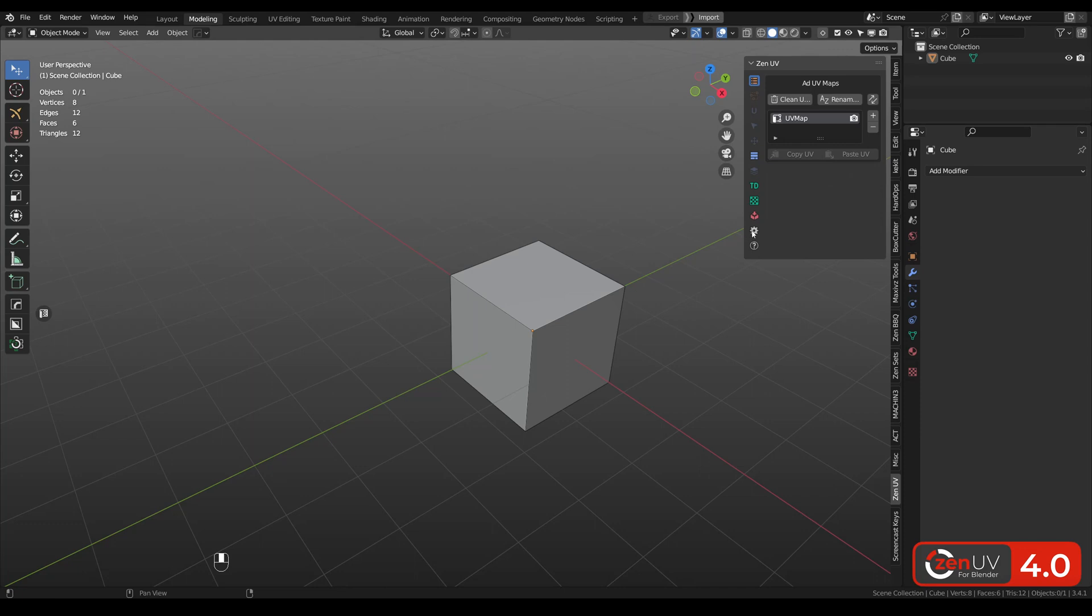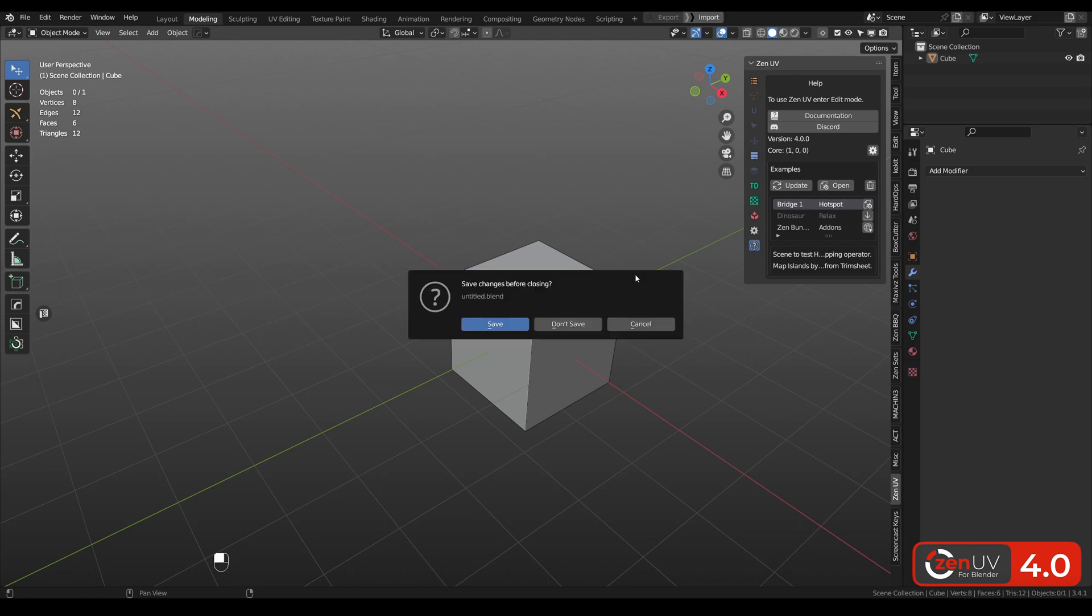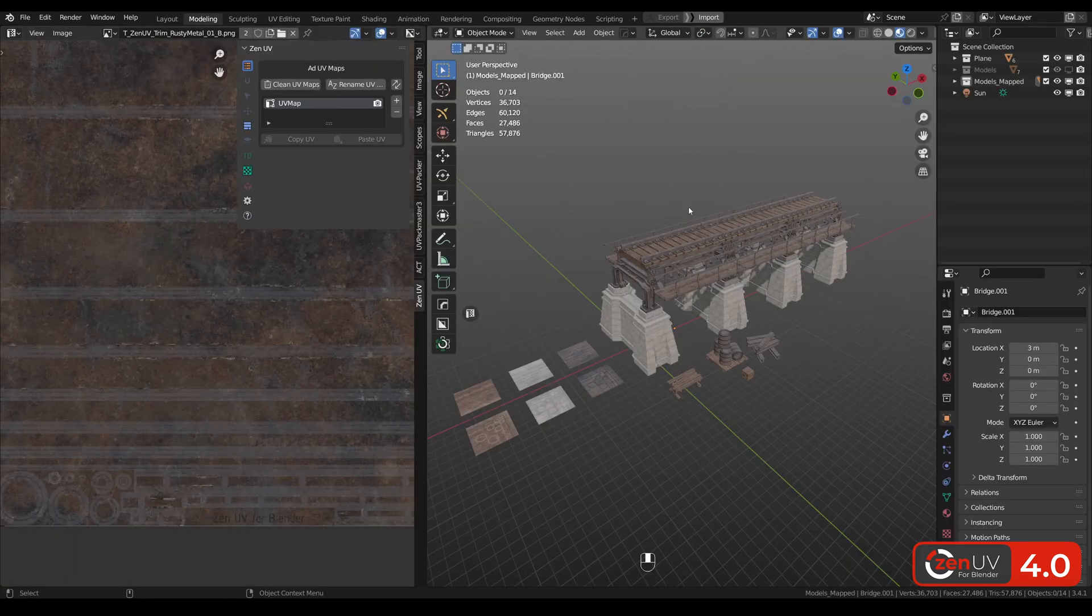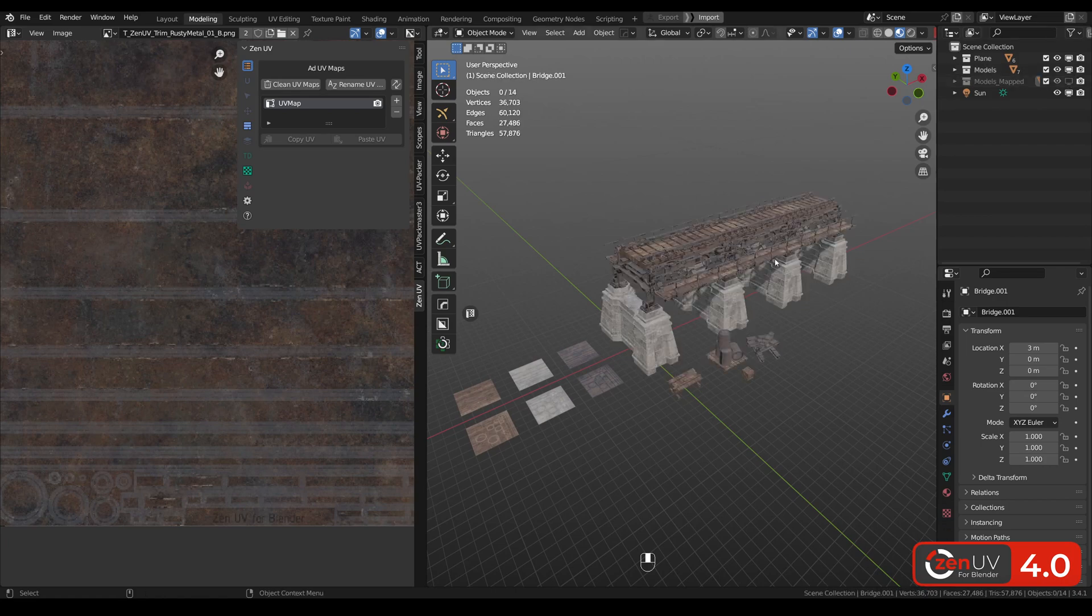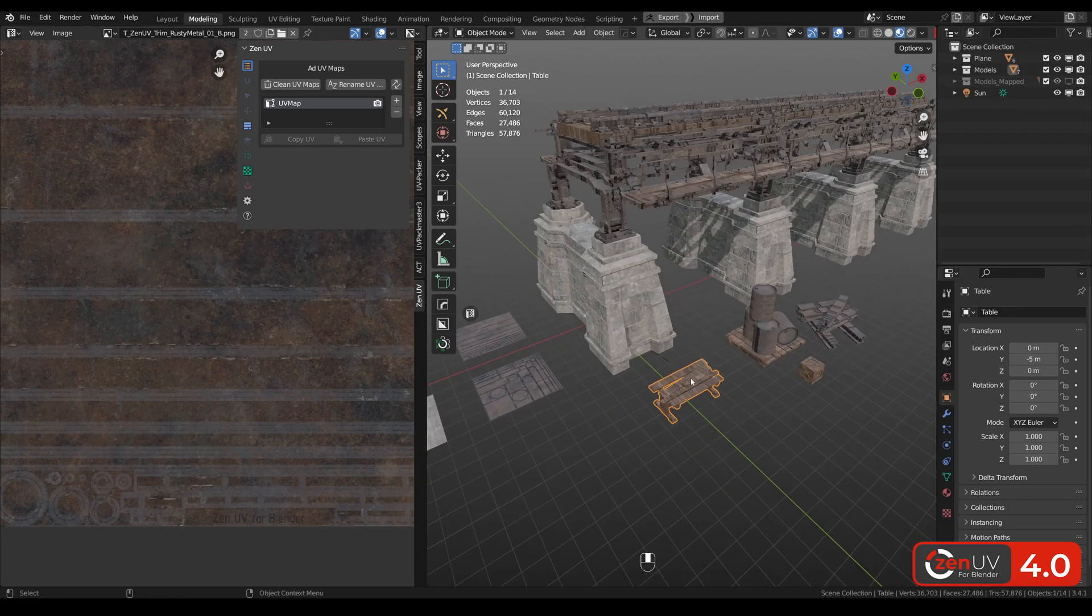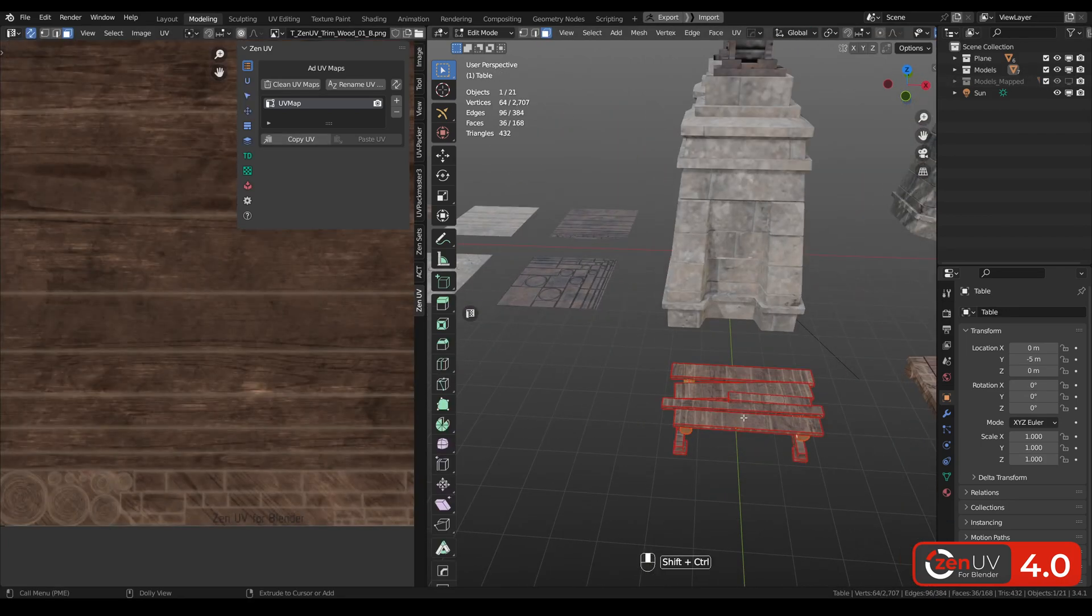It's time to map a model in one click. Let's go to help, click update, and you need to open the scene that is called hotspot. Open the scene, hide these mapped models, and let's see some examples.